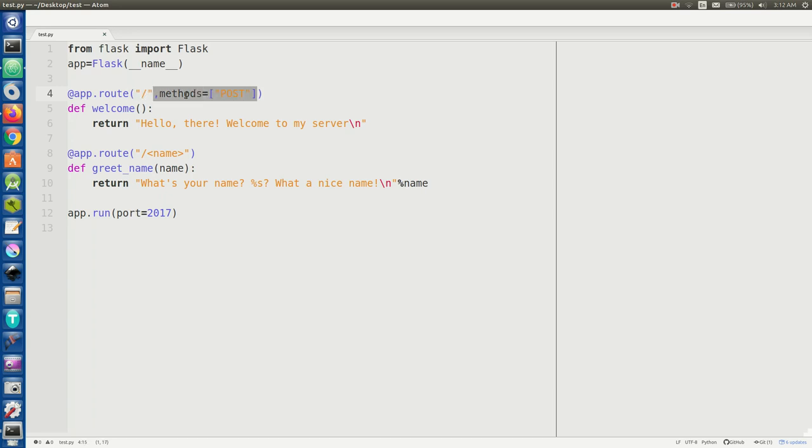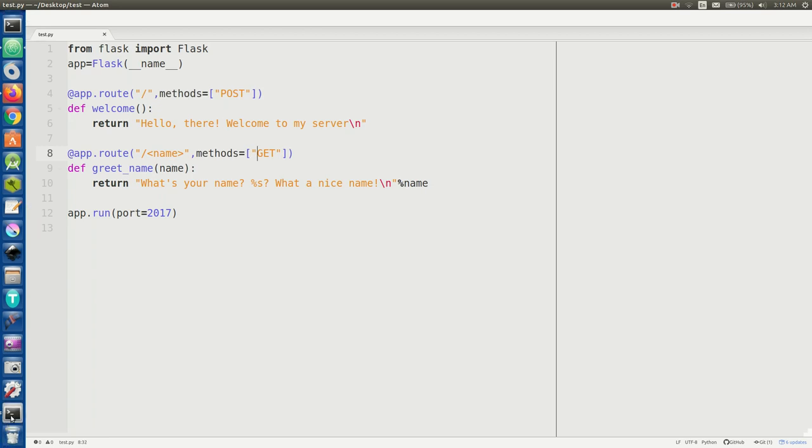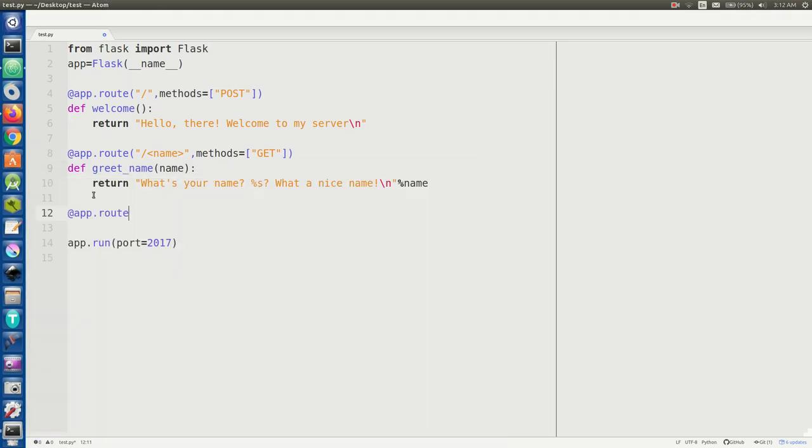Now if you want to make sure that a certain route can only be accessed by certain methods, like only POST or only GET, you can actually define that in the app route using this keyword argument like I do here.